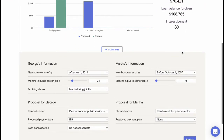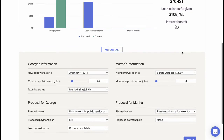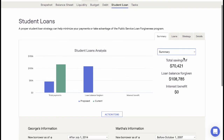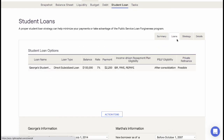The Summary area shows the end result of an applied strategy compared to the current scenario. This simple visual provides a summation of the new strategy as it relates to total savings and loan forgiveness.